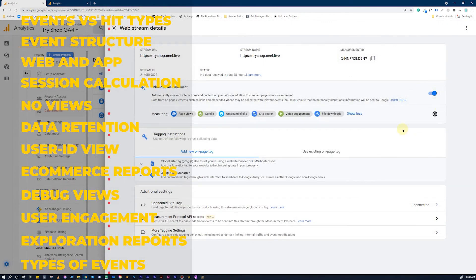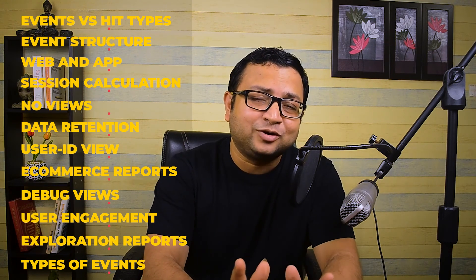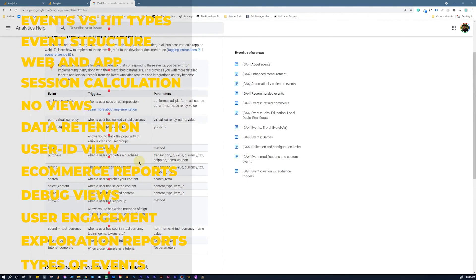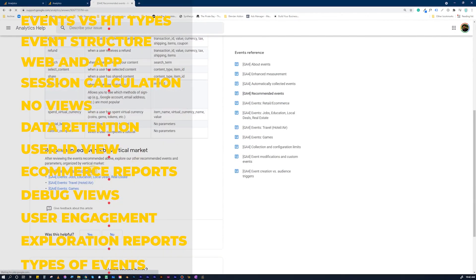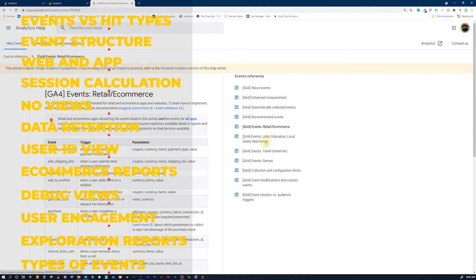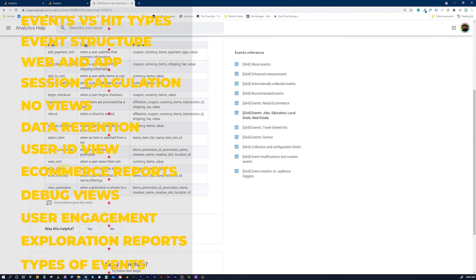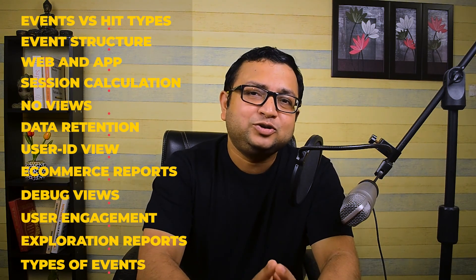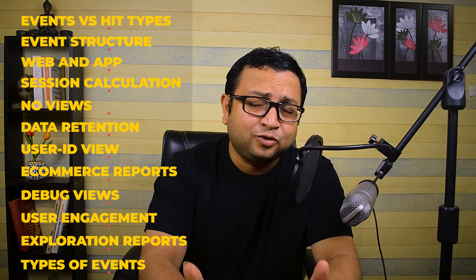Next are enhanced measurement events, where you choose a setting to enable them without writing a single line of code — such as page views, scrolls, or site searches. All you have to do is select a setting inside Google Analytics 4 and your job is done. The third kind of event is recommended events from Google Analytics 4, where they specify what events are ideal for particular industries or environments and provide a template for those. You can check the links in the description to use these for your own setup.